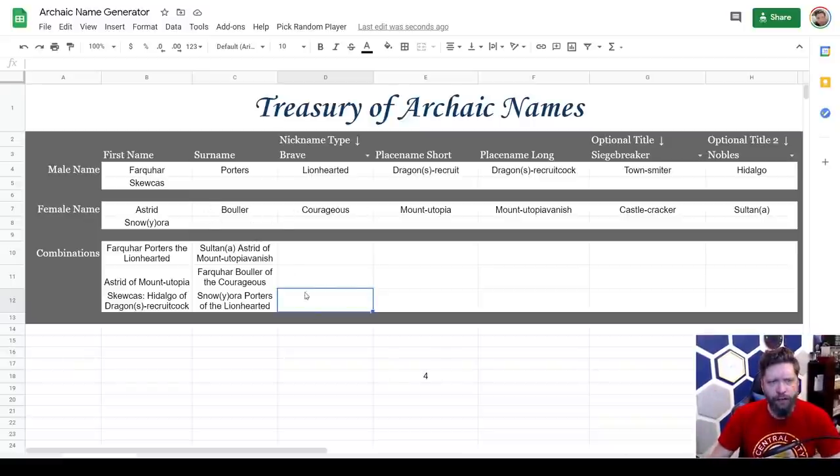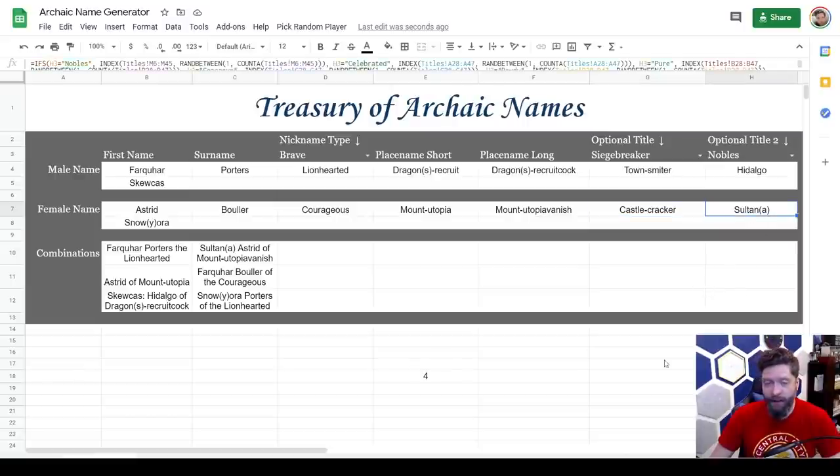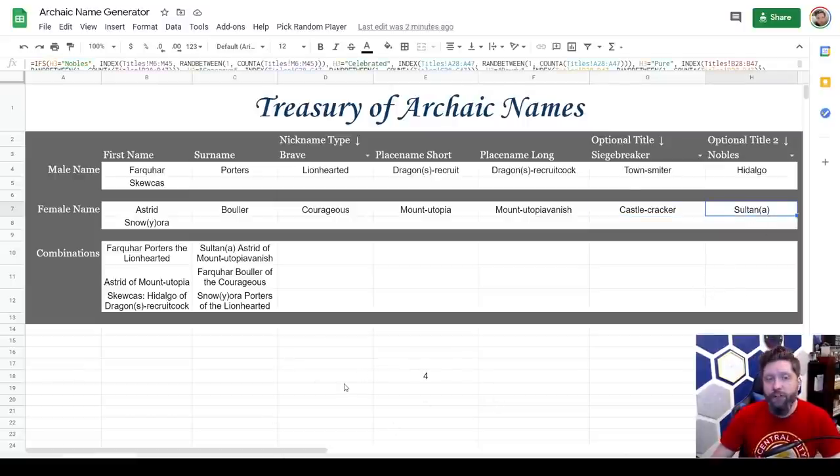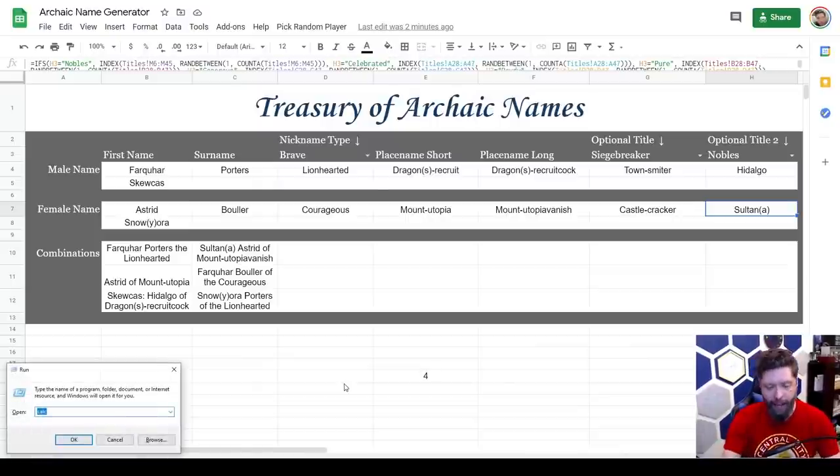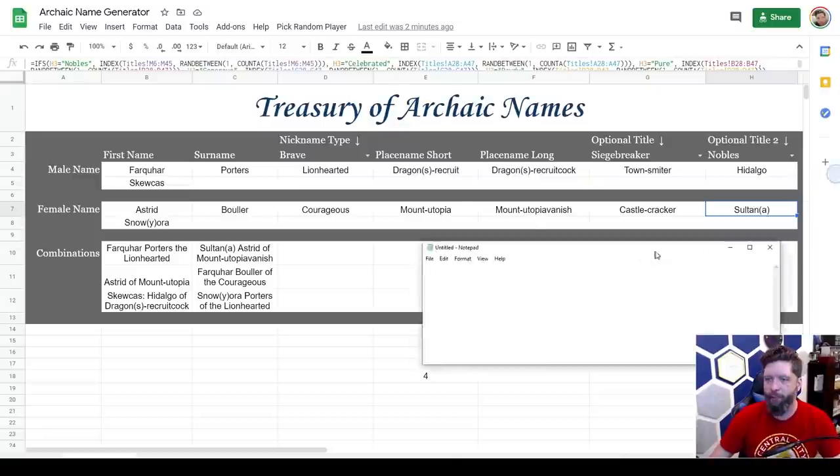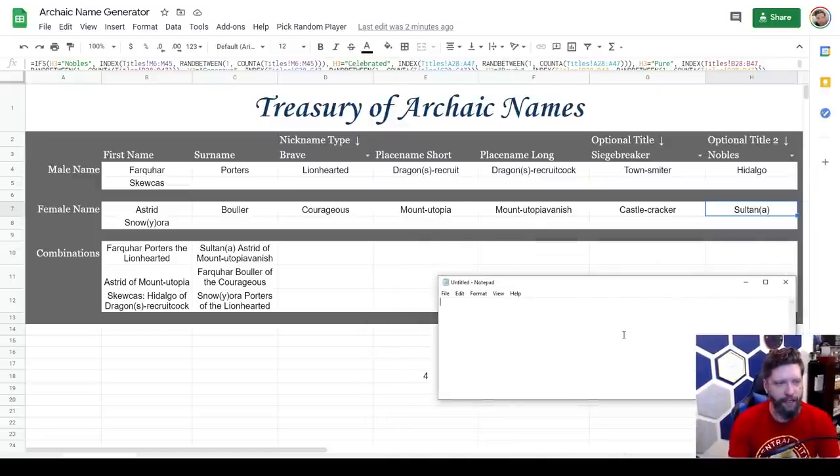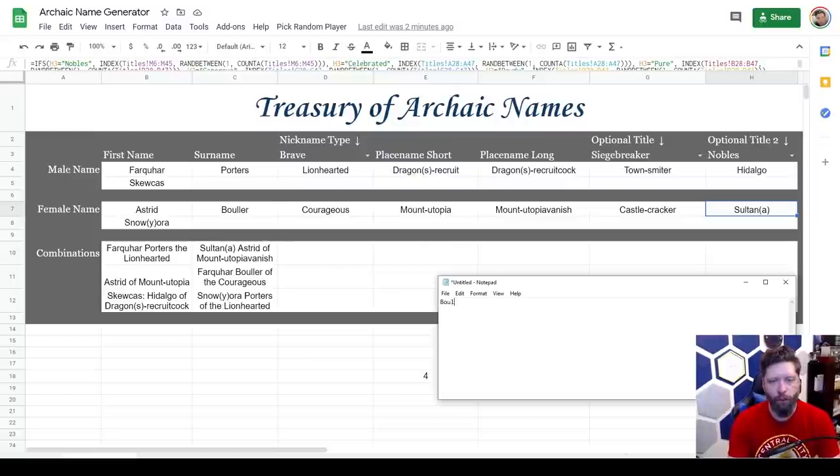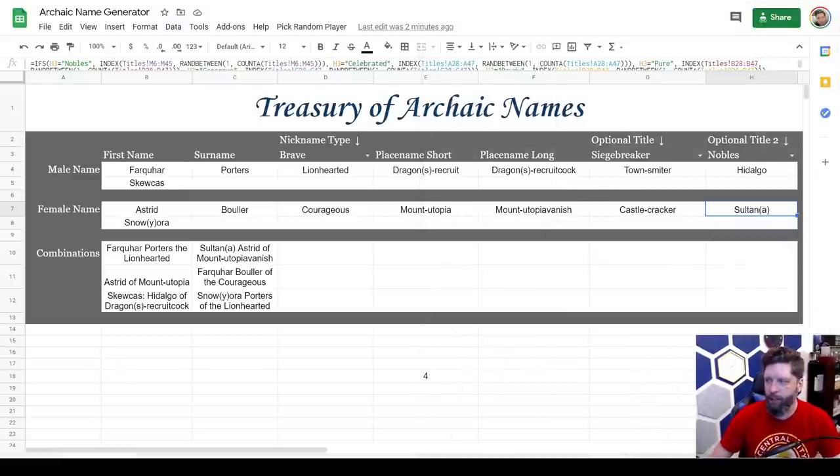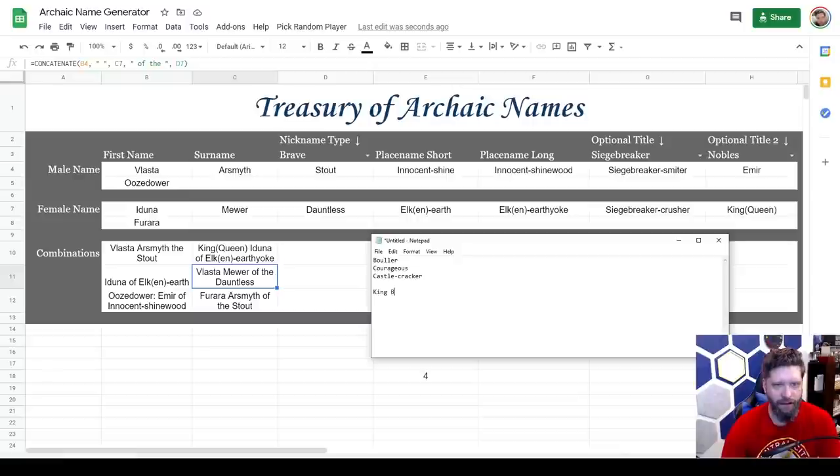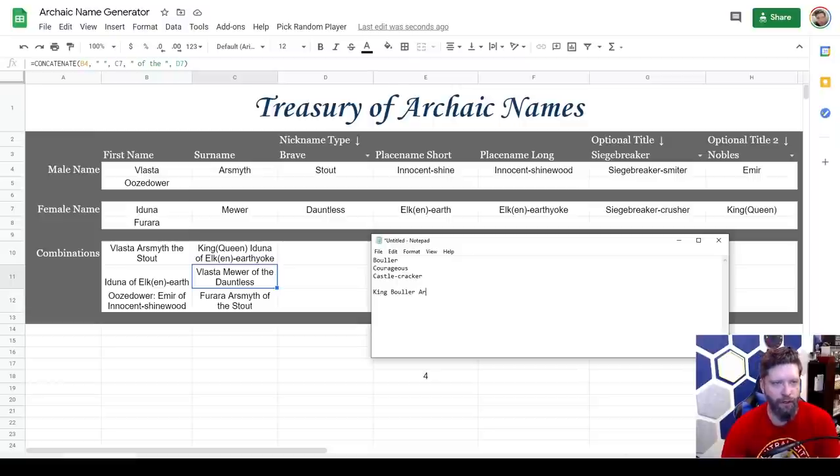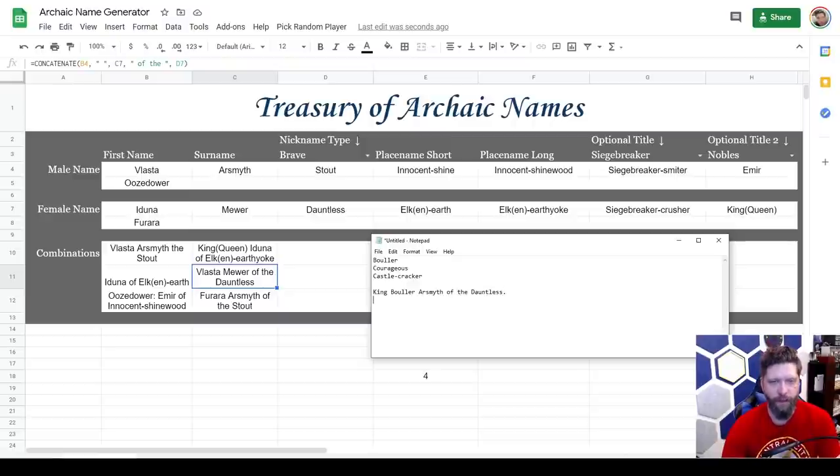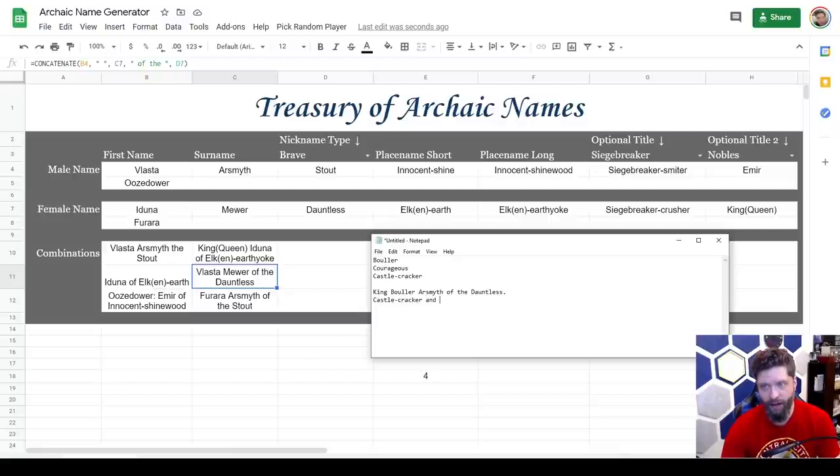I kind of go through here and I look at some of these. I like courageous. I like, I don't like town smiter castle cracker. I kind of like, and I don't like sultan. So what I usually do, if I change anything on this screen, it's going to reload everything. And that's just kind of the way I accidentally put it together. So I create a little notepad and I write down the ones I like. So I like bowler and I like courageous, castle cracker. And then let's just reload this a couple more times. So we'll say King bowler of, well, we need a last name. King bowler Arzmyth of the Dauntless. And then we'll give them a title like castle crasher, cracker, castle cracker, and siege breaker.